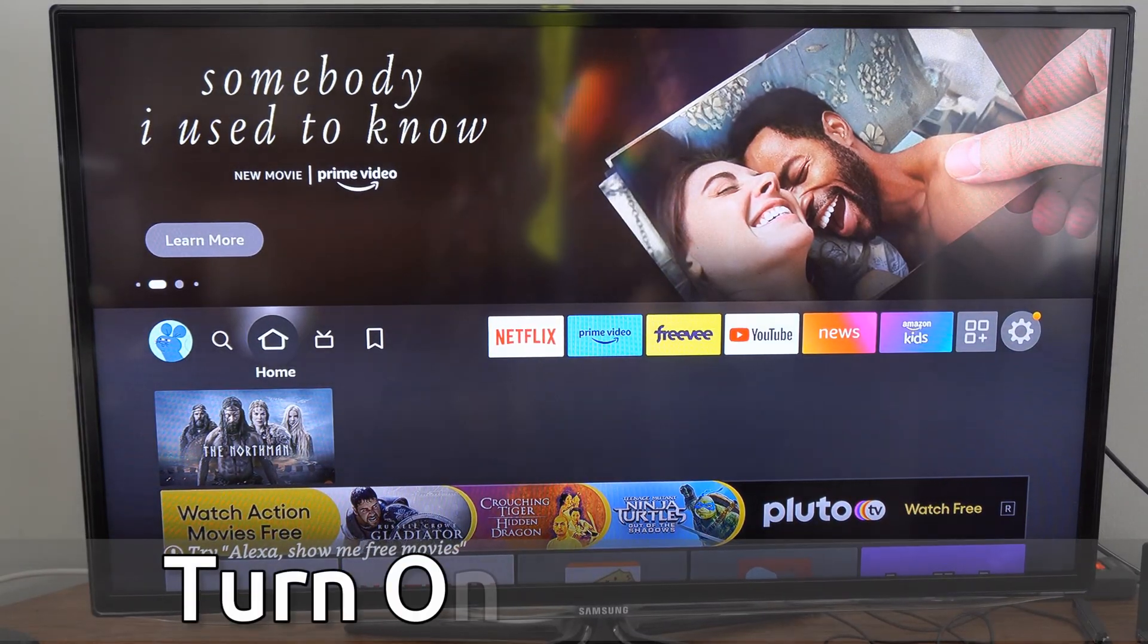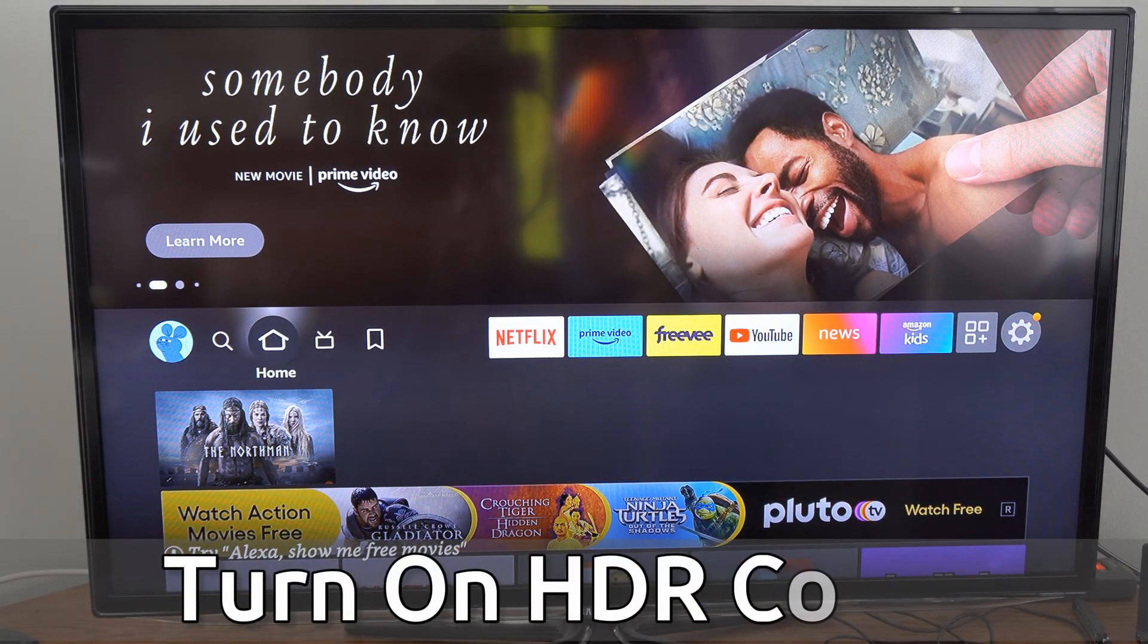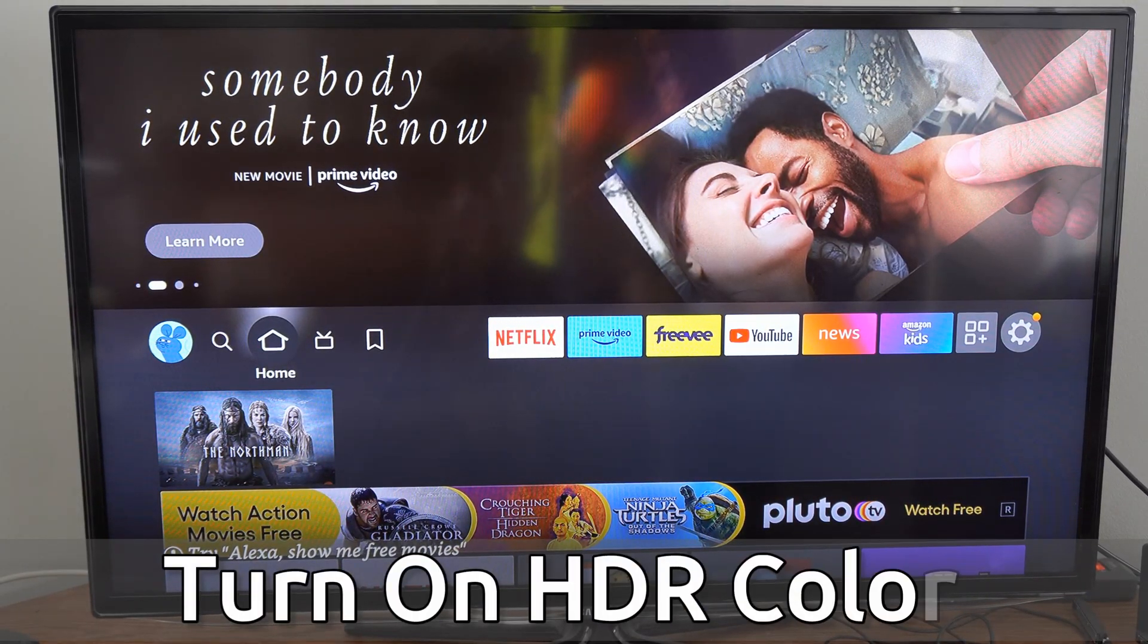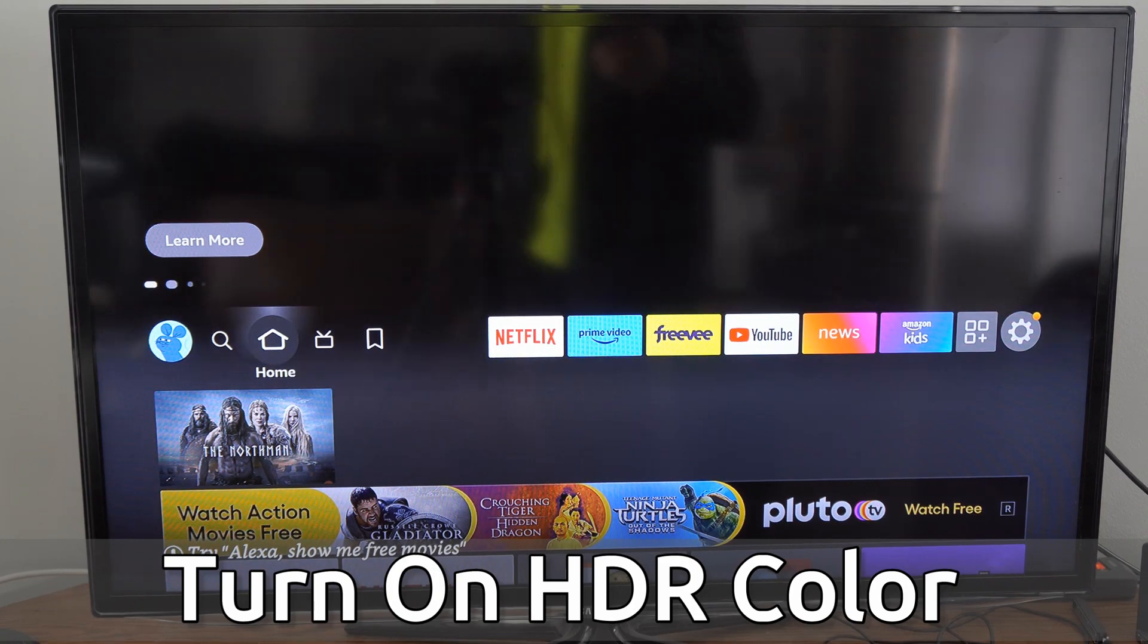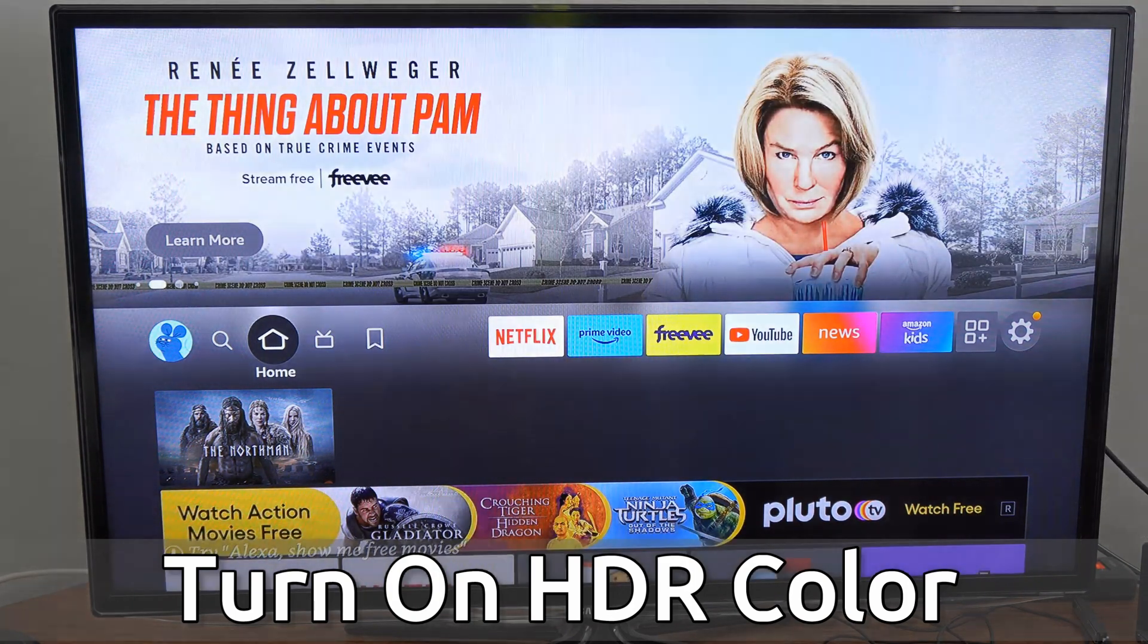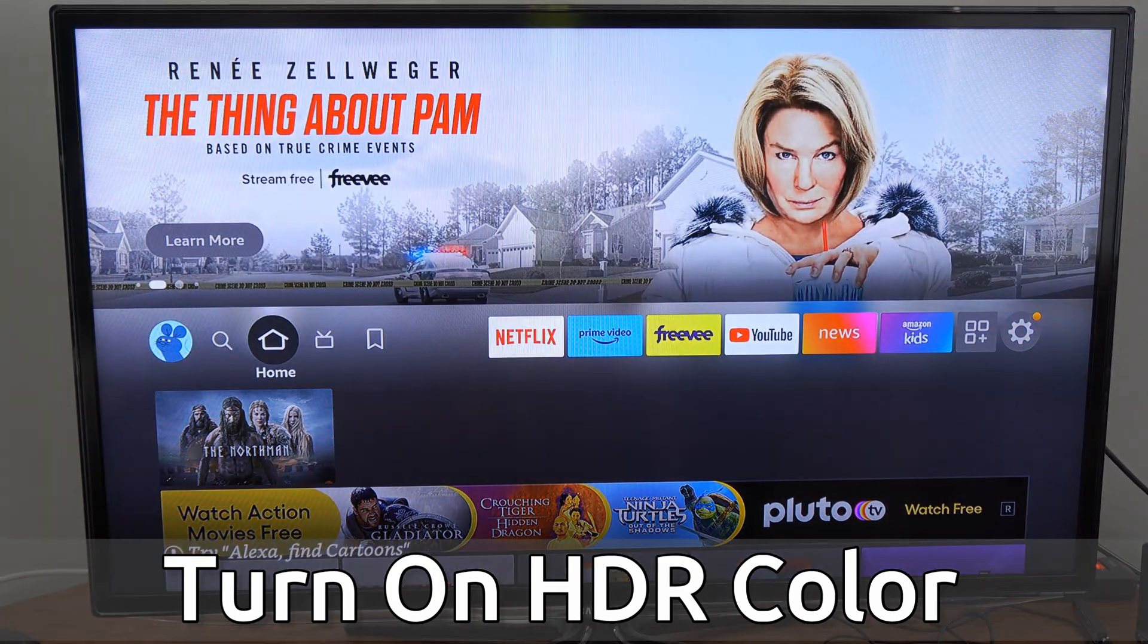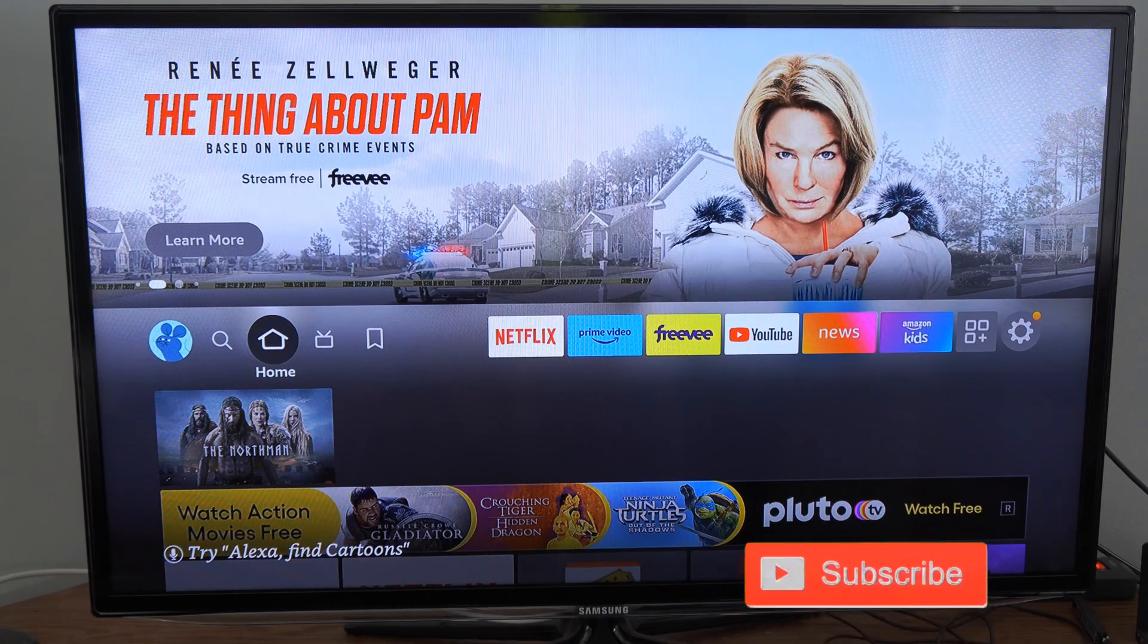Hey everyone, this is Tim from Your6Tech. Today in this video, I'm going to show you how to turn on the HDR color on your TV when you're using your Amazon Fire Stick. And this will allow you to get the best color possible.